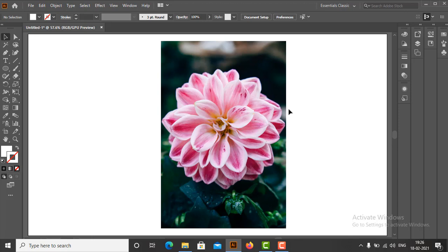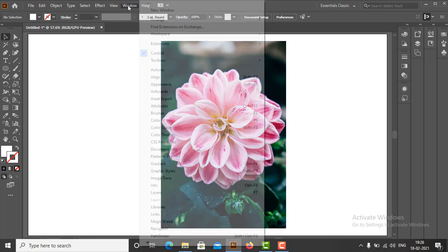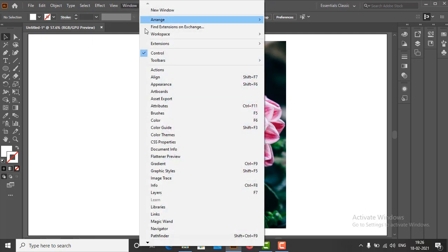Next we will open the Layers panel. The Layers panel is usually located on the right-hand side of the work area. If it is not visible, go to the menu bar, select the Window option, and click Layers to open it.